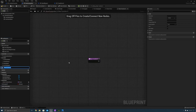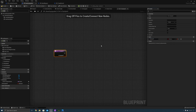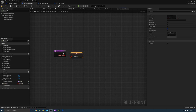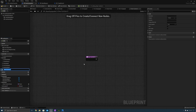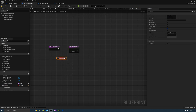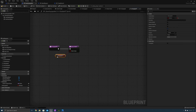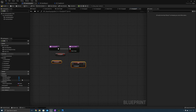Go to base equippable and create a function called "set is equipped". Add an input of type boolean named "is equipped", drag out the variable, and set is equipped. Create another new function called "is equipped". Add a return value that returns a boolean — we'll call it "return value" — and return the is equipped variable. Make this a pure function. The reason I can name the function "is equipped" and the variable "is equipped" is that in the variable name I put "B is equipped" — the engine ignores the B prefix in the display name, so you won't have naming conflicts between a boolean and a function with the same name.